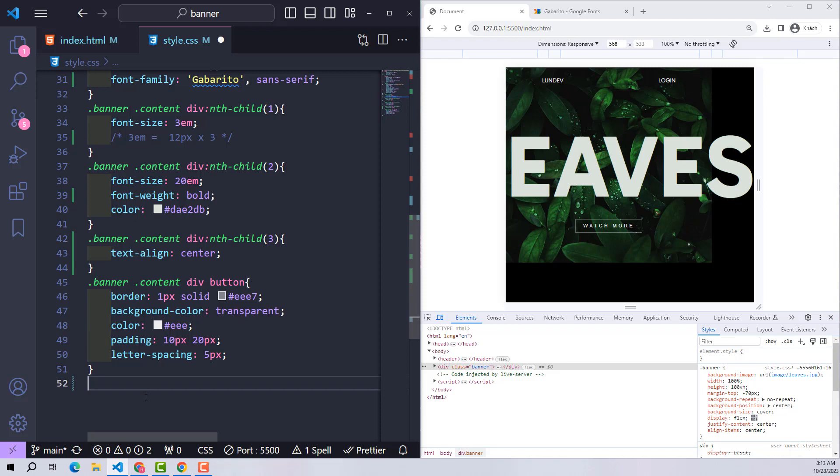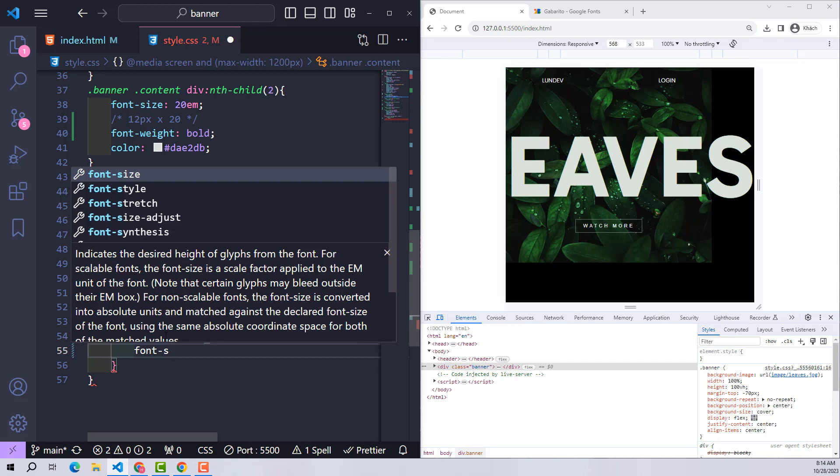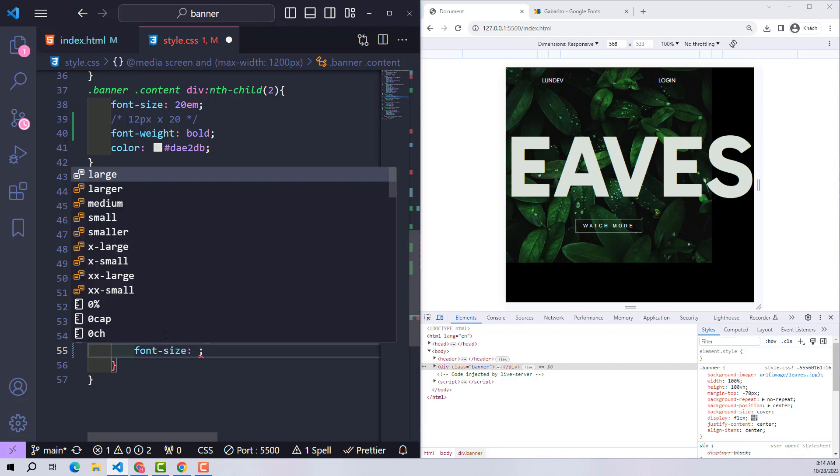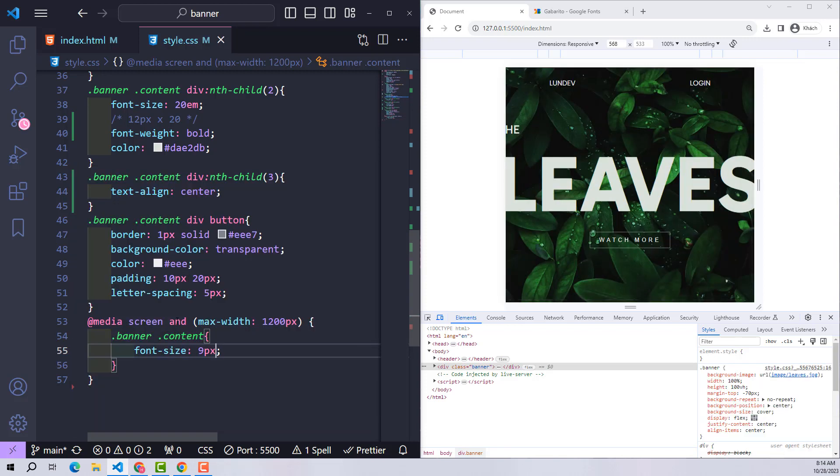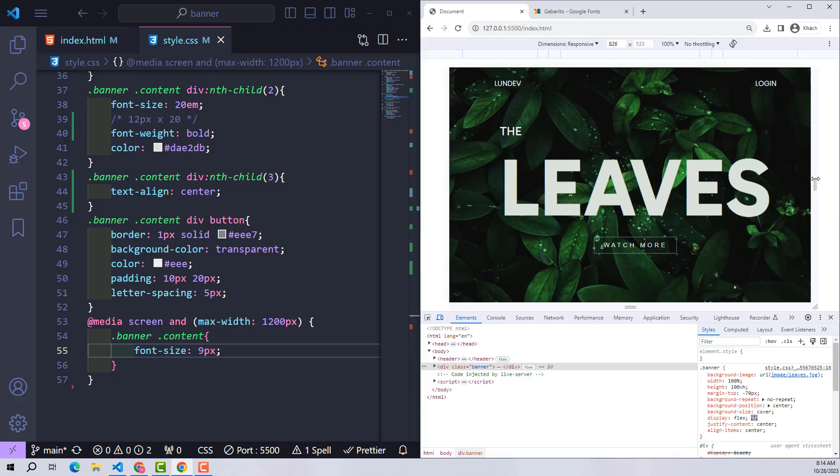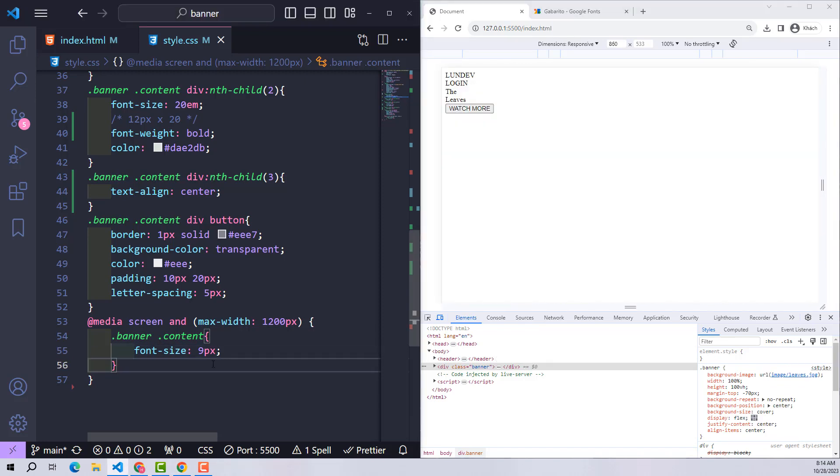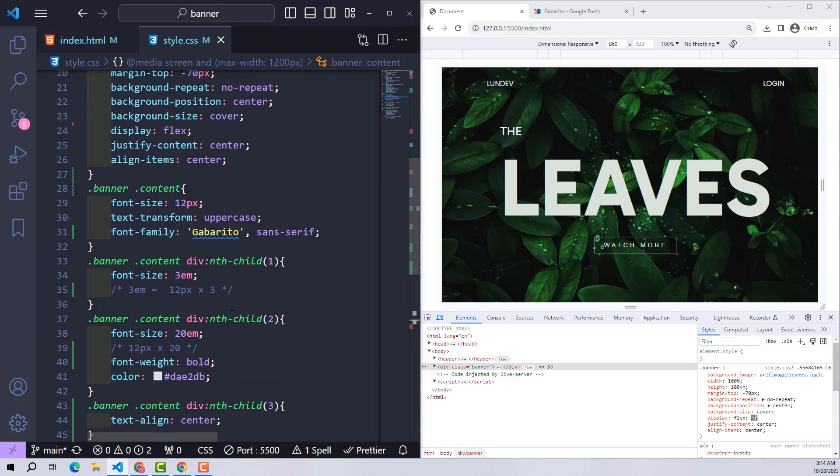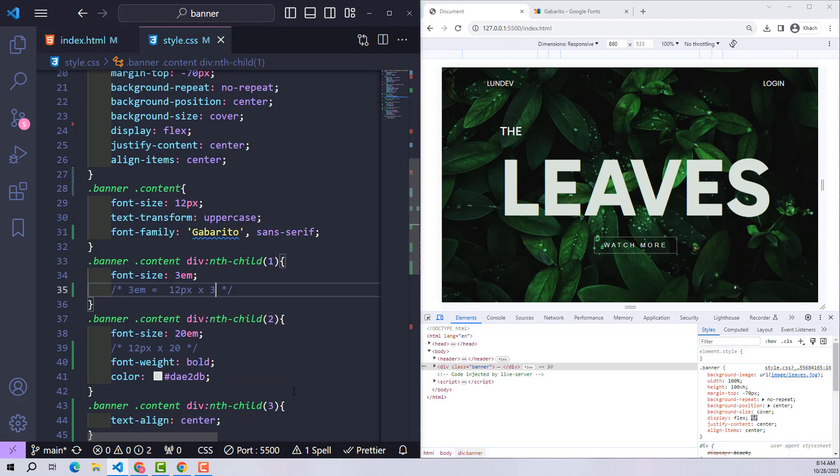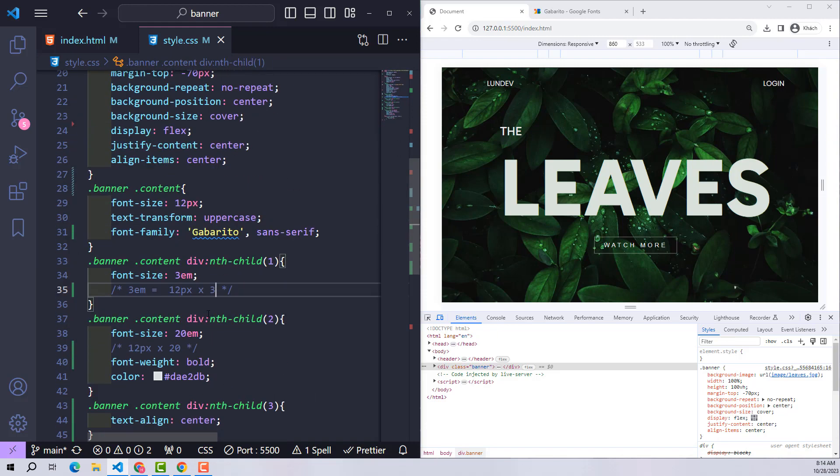When users access the page, regardless of screen size, its default font will be 12 pixels. However, with smaller screens like laptops, I will shrink it to 9 pixels. At this time, the units related to em inside the class banner will also be changed. If initially 3em was 12 times 3, now it is only 9 times 3.